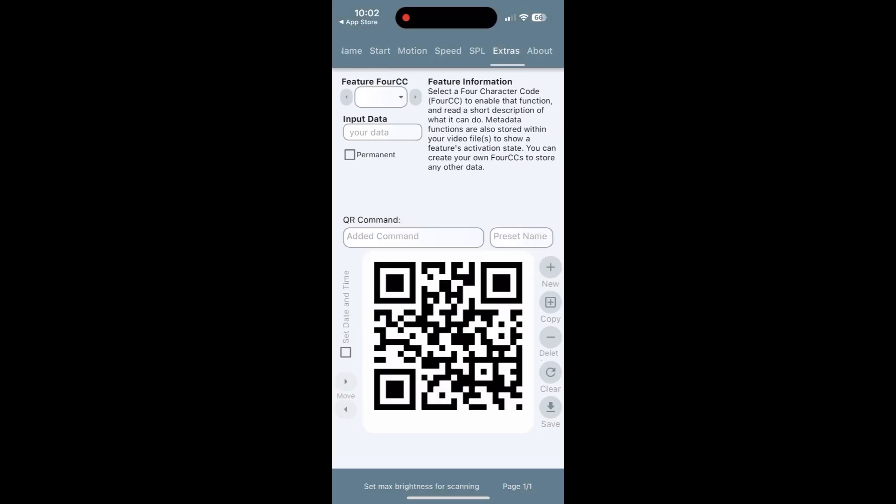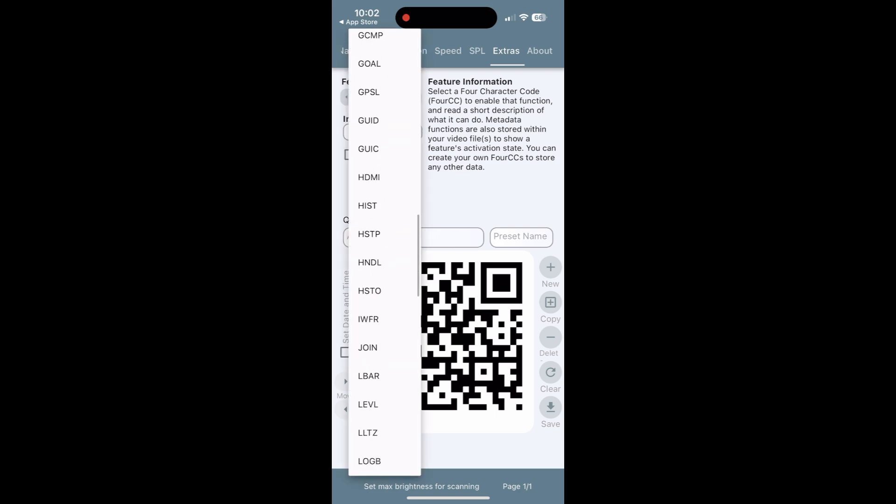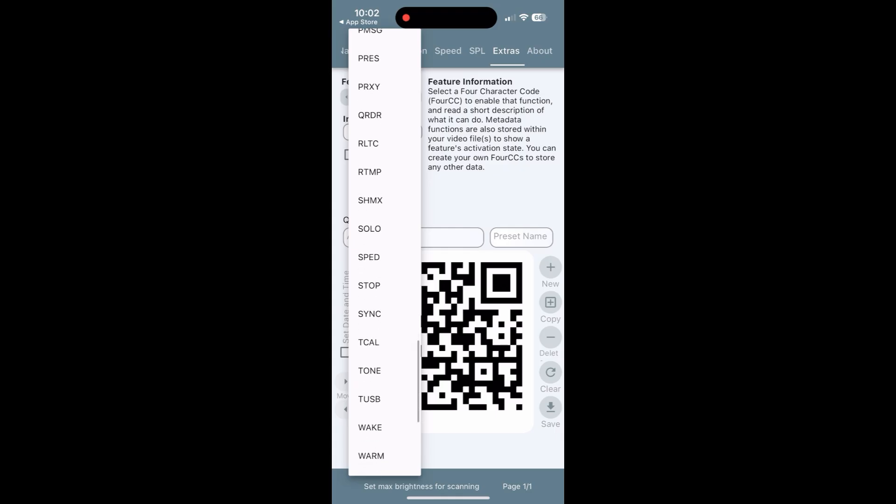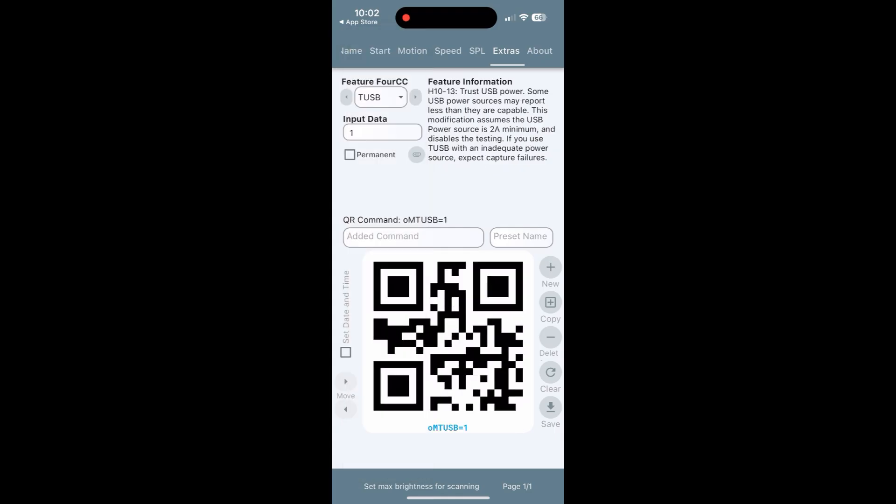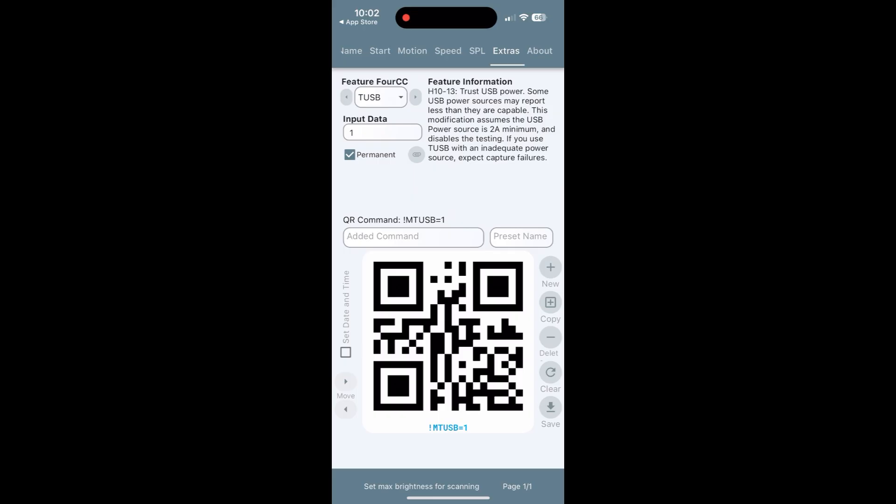Here you see Feature FCCC. You're going to scroll down and select USB. Once you've done that, there's also a permanent box if you want to make these settings permanent. I do, so I went ahead and checked that. Once you've checked that, now you're going to get your GoPro and power it back on.